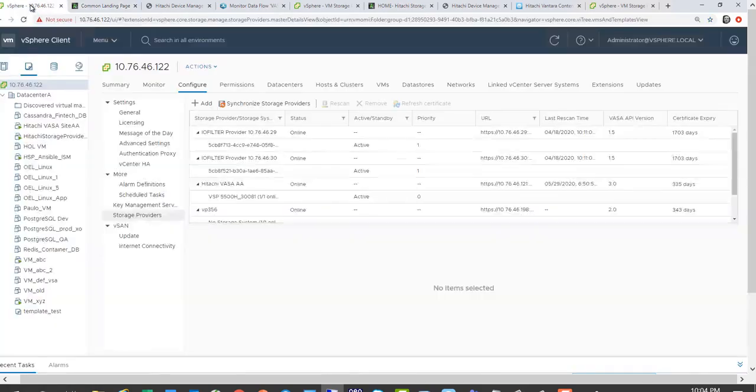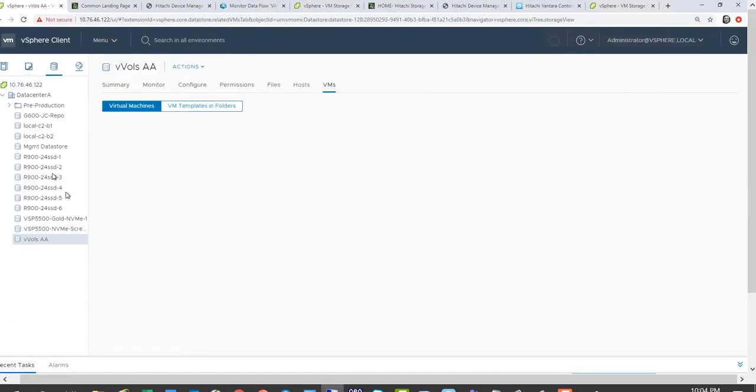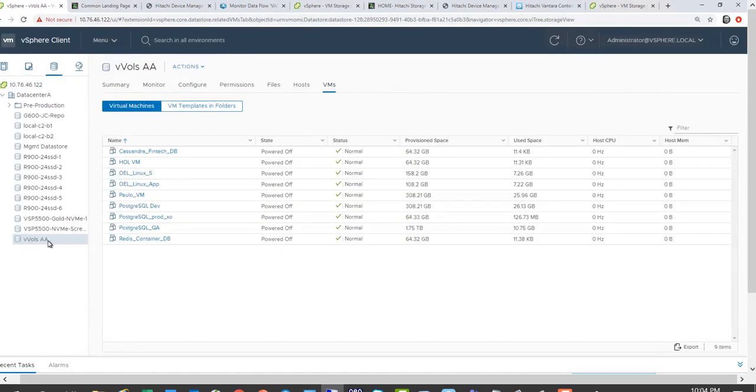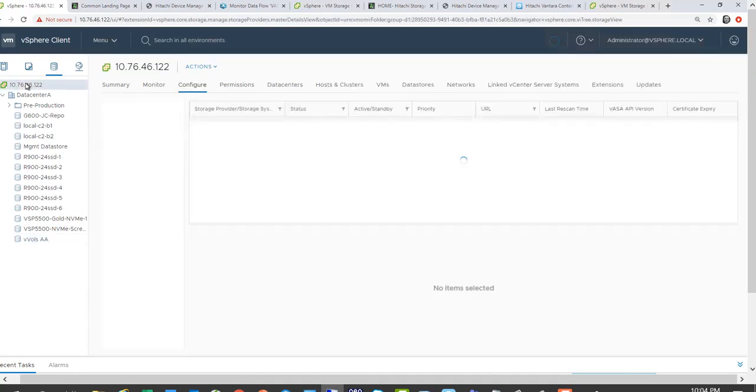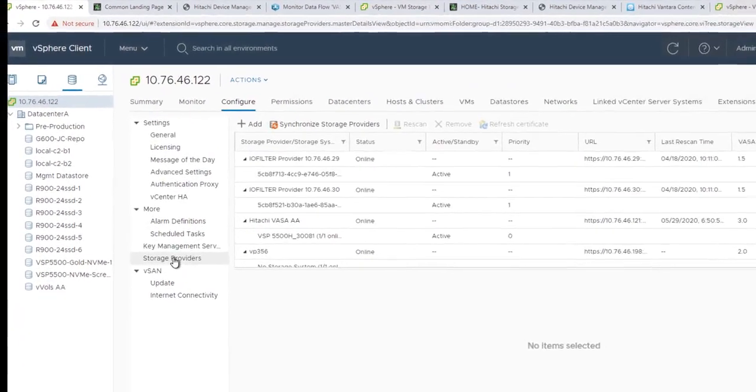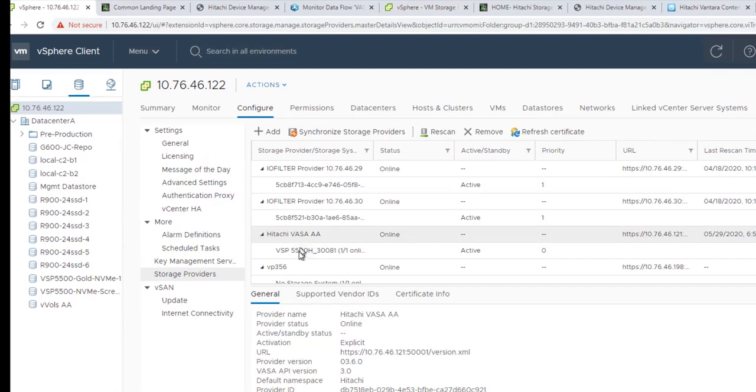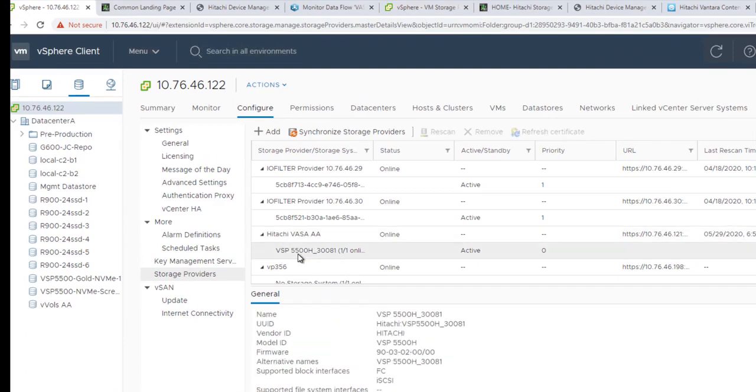So now our storage container is created. So within vCenter, you go ahead and register the VASA provider. So now that you register the VASA provider, it would now be visible here. And obviously once it comes online, you'll see the storage systems or multiple storage systems that that VASA provider is managing.